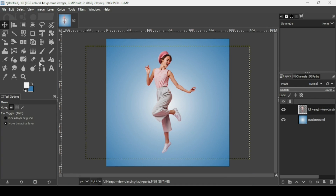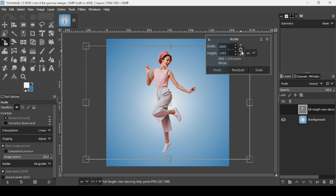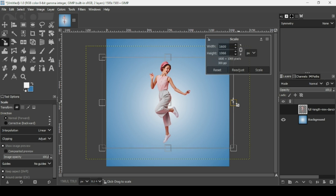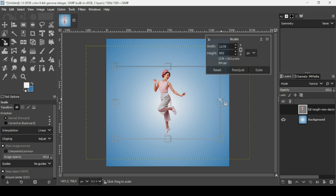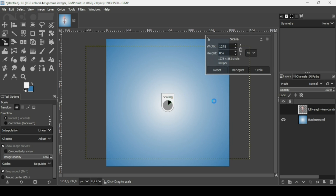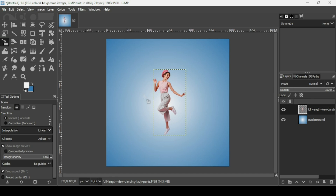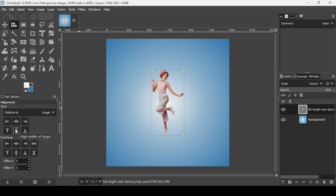Now I'm going to scale down this layer. Select the scale tool, left click on the women layer. The chain icon is linked, so keep the Control key down while dragging from a handle to scale it proportionally. Bring it down a little bit, then press Enter. Now I'm going to crop this layer to its content — go to Layer, Crop to Content. Then I'm going to center this layer using the alignment tool. Make sure the align is relative to the image, left click on the women layer, and align it horizontally and then vertically.